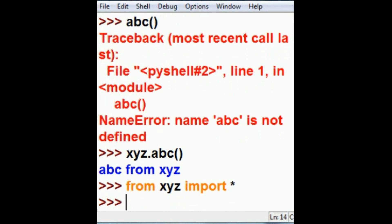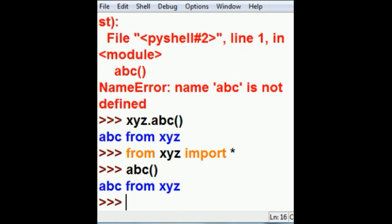Now, if I key in abc, open close parens, I don't have to prefix it with xyz. Wow.